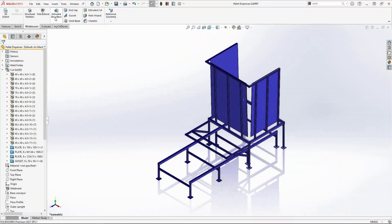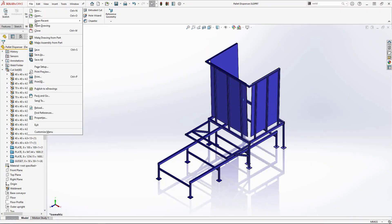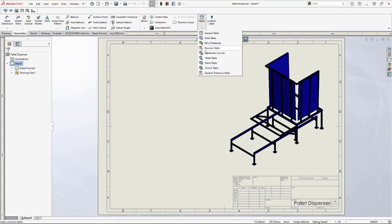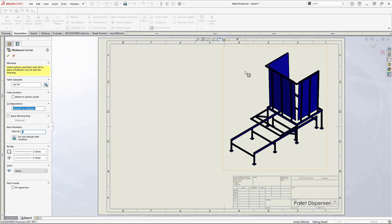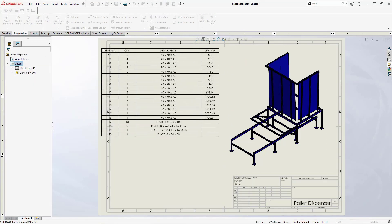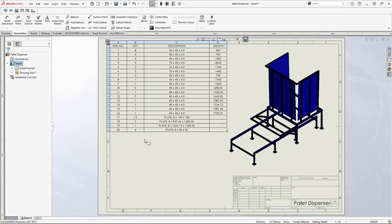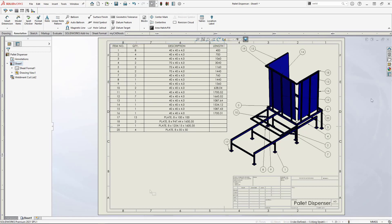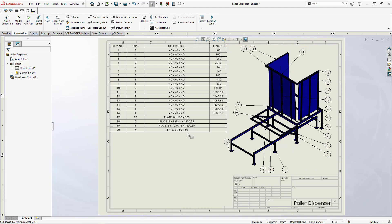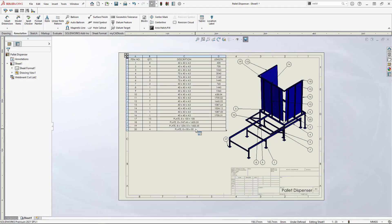Let's quickly produce a drawing, drag in a view and then add a weldment cutlist, finishing with autobloom. For the cutlists, you can also add angle cut details if required, as this information is captured as you model.